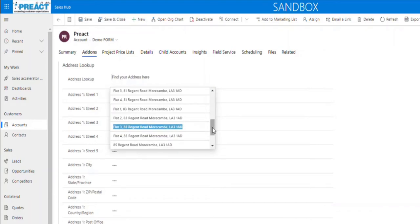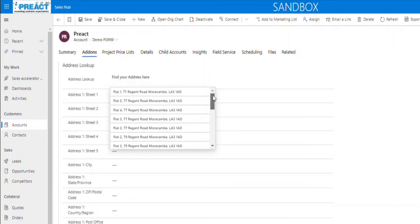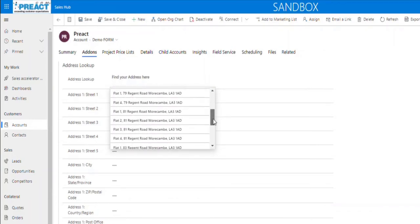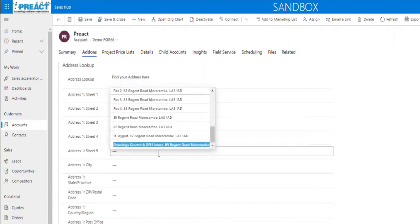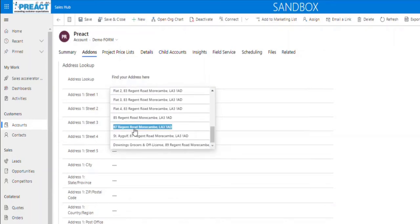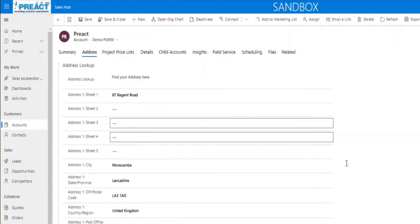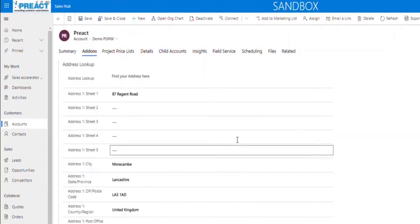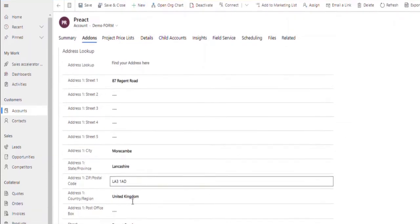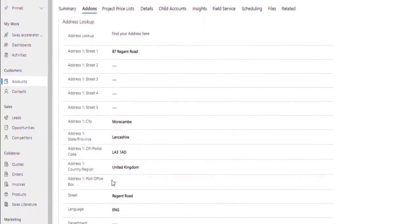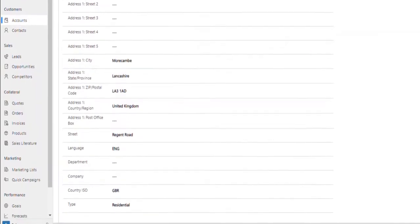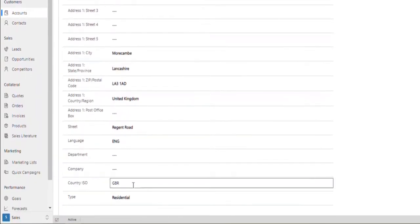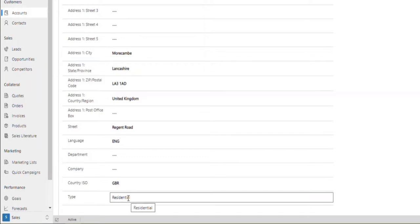When we click into the Address field, those 20 addresses that it's found will show. If you pick one of these, it will fill in the rest of the fields for you - all the details it's captured from there. It will set the Country ISO Code and set the Type to be Residential.